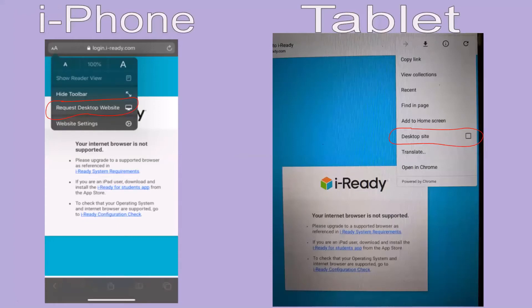Next, you will see a drop-down menu. On the iPhone, you will see 'Request Desktop Website' — I want iPhone people to click right there. If you're on an Android or a tablet, click on 'Desktop Site.'